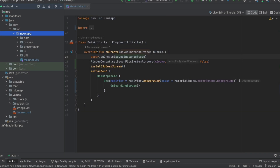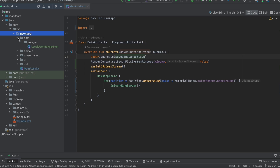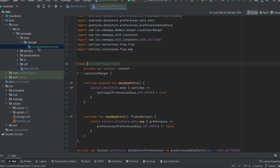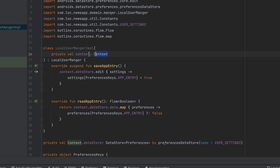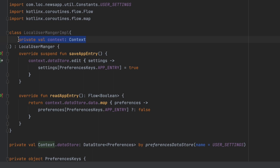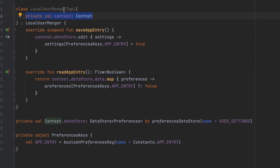Hey everyone, welcome back to a new video from the news playlist. In this video we're going to implement Dagger Hilt dependency injection. Dependency injection is a way to send dependencies or objects to a class. For example, if we go to our data layer to this implementation, as you can see here, we pass the context — we can call this a dependency because this class needs the context to work. Using Dagger Hilt we can simply create an instance of this class and inject this context object.